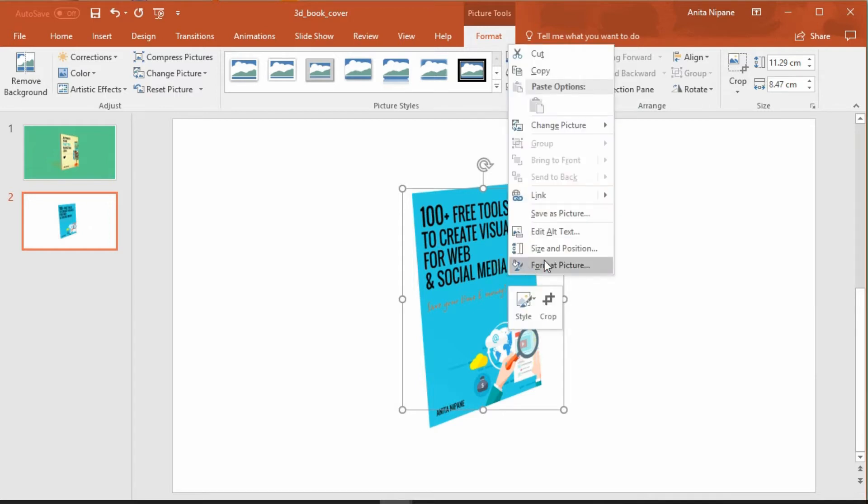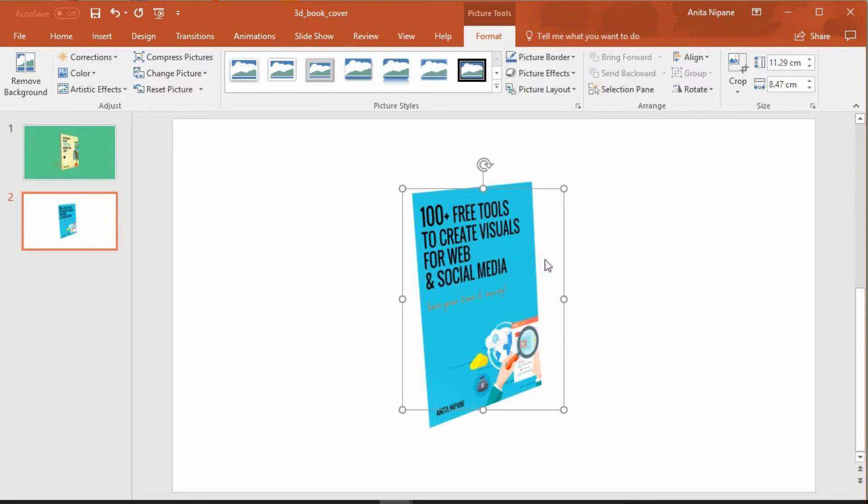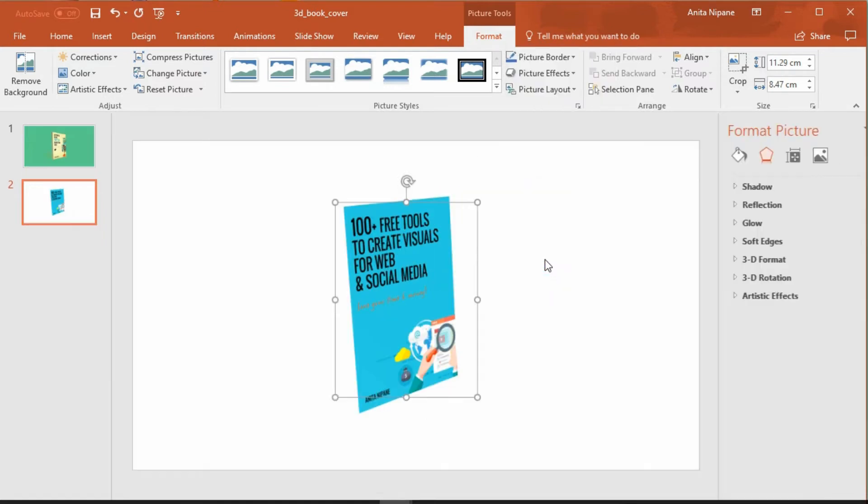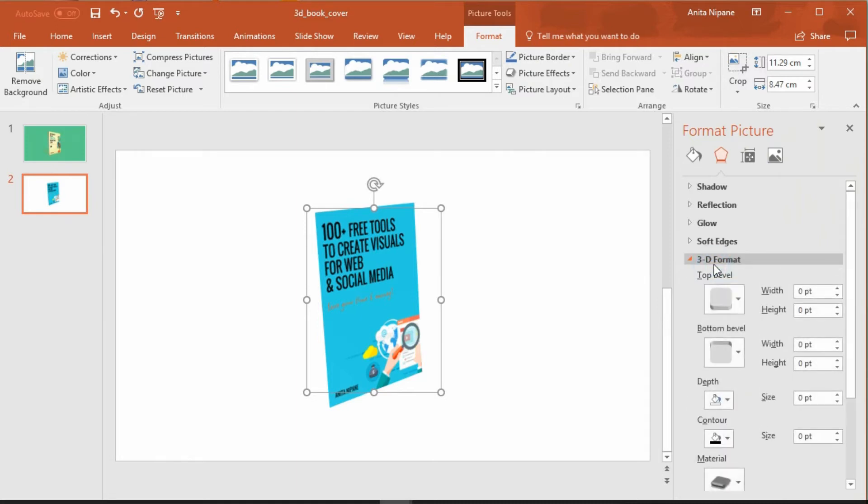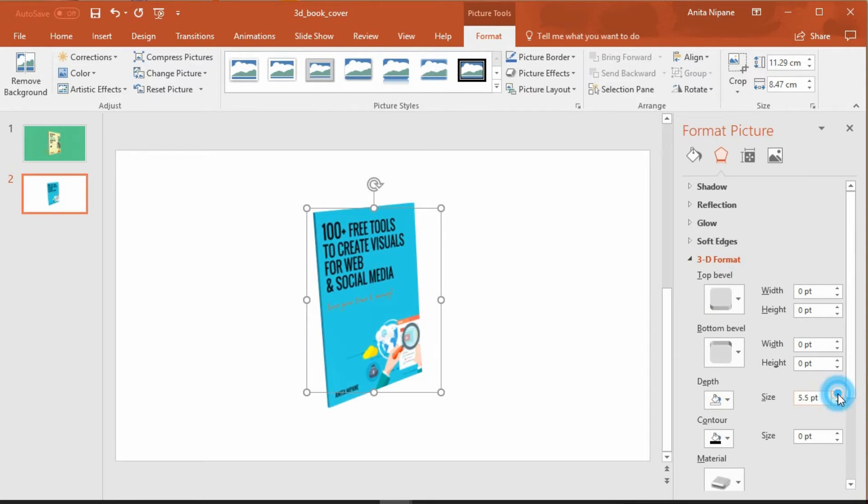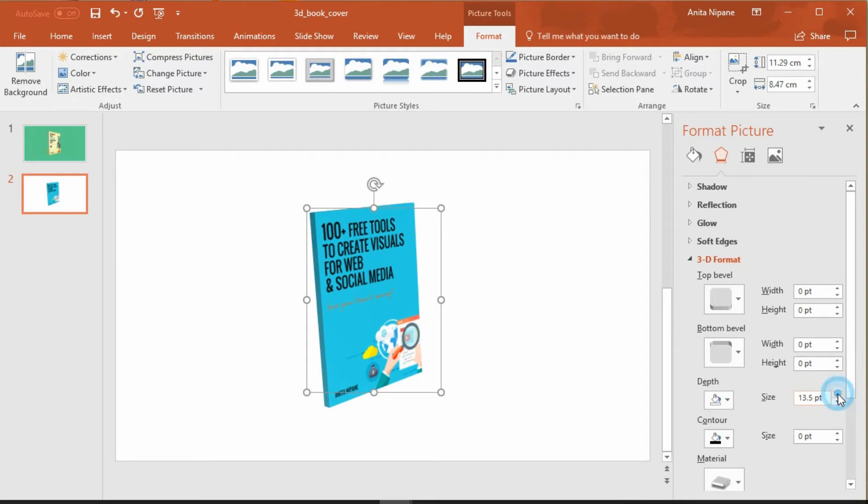Therefore I'll click on it with the right button of my mouse and go to format picture, and here you can see a lot of options to choose from. But I'll go to 3D format and increase the depth of my image. As soon as you start clicking on this your book cover starts getting some depth. Continue clicking until you are satisfied with the depth of your book.